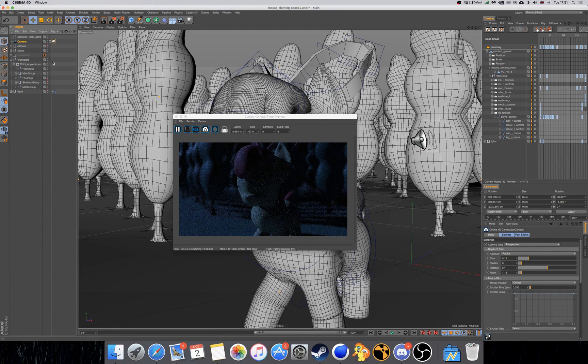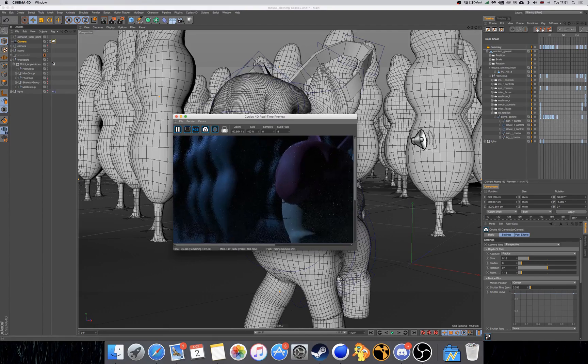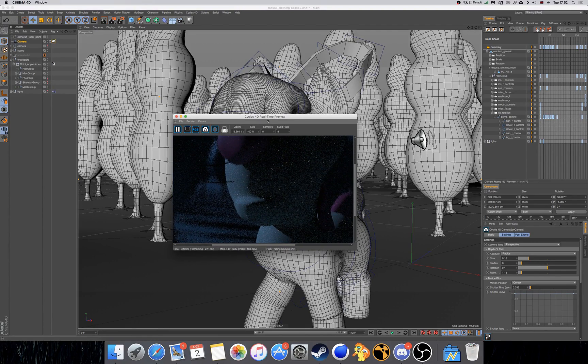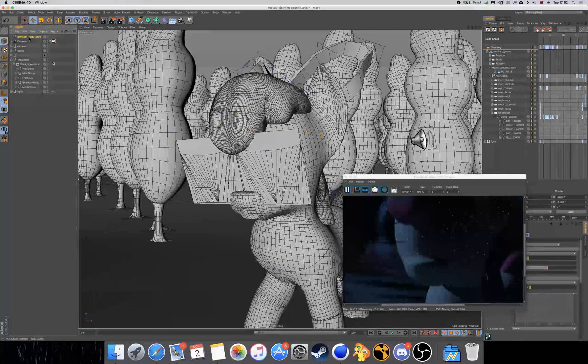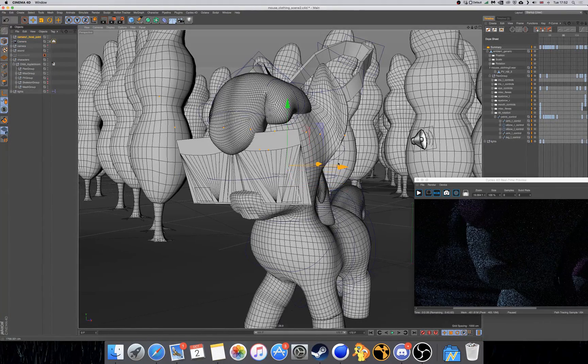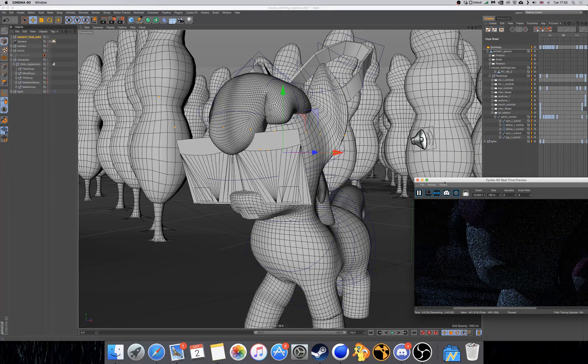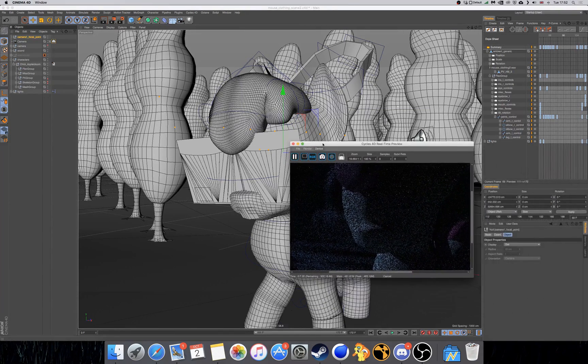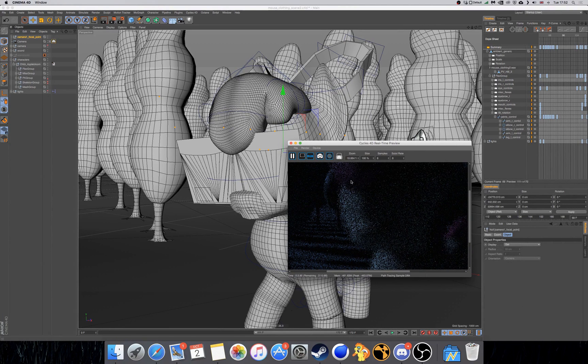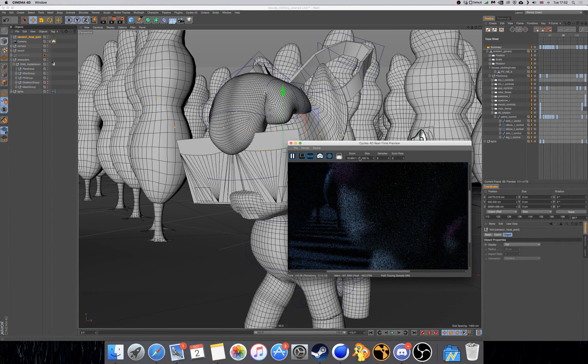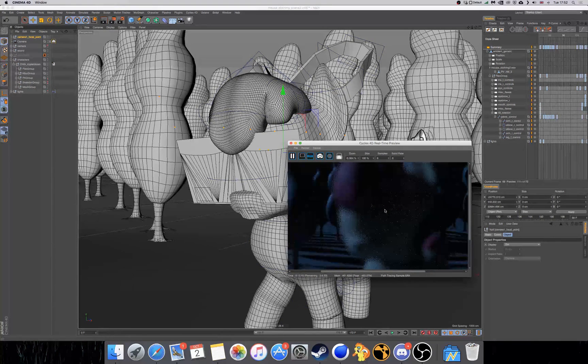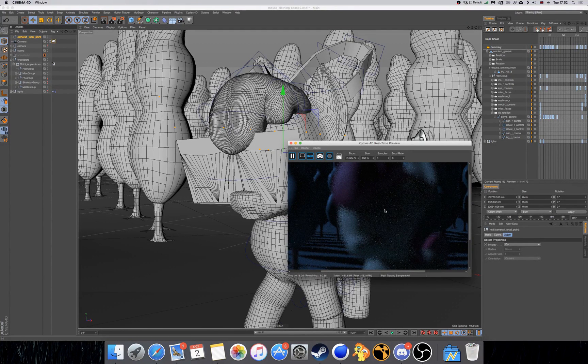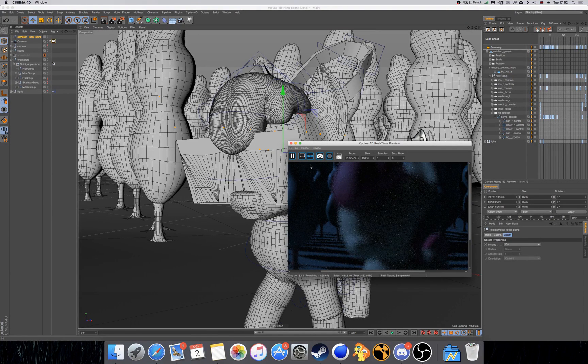So you can see if we zoom in that Apple Bloom is in focus. But if we go and move over there, when we start the window again, we can see that Apple Bloom is no longer in focus. So it's an easy way to change the focal point depending on what you want your audience to focus on at a given moment in the shot.